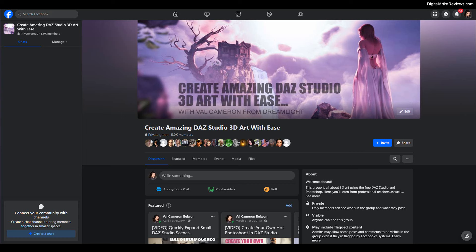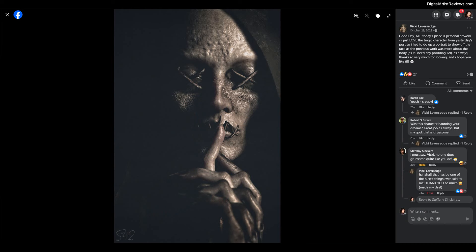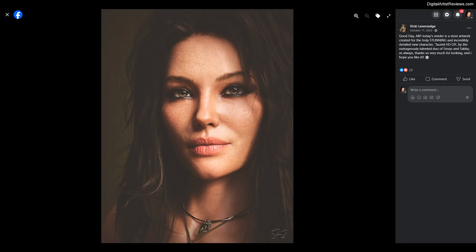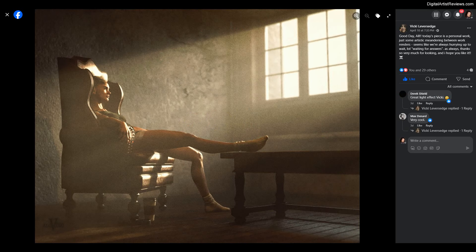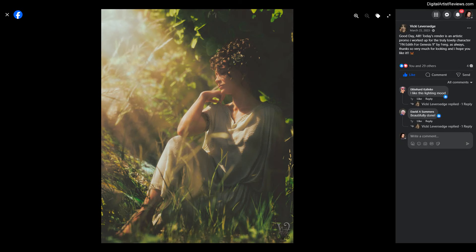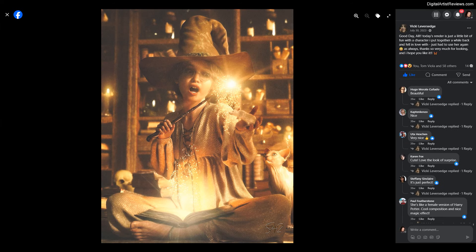What you see in the background here is actually screenshots from one of our Facebook groups, Create Amazing Dance Studio 3D with ease. One particular artist and really good contributor in our group, Vicky Leversej — I've worked with Vicky on a few projects before. She's really talented and really excels at lighting and producing good moods. I wanted this to be kind of like an idea, so you can see just how important lighting is and what kind of effects you can achieve with it.